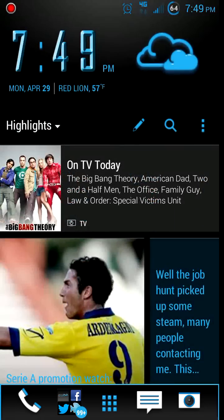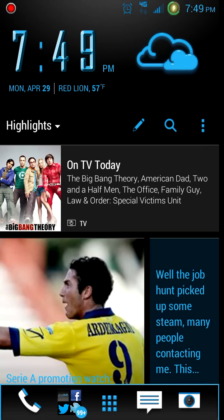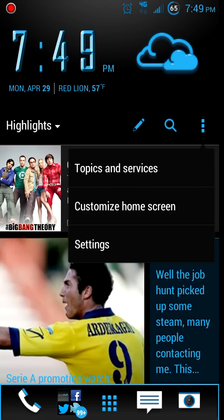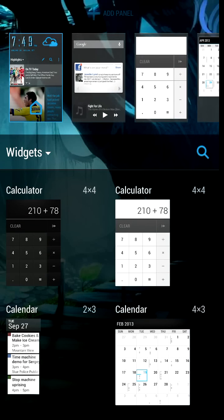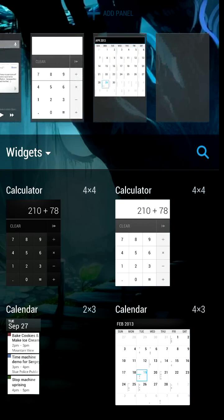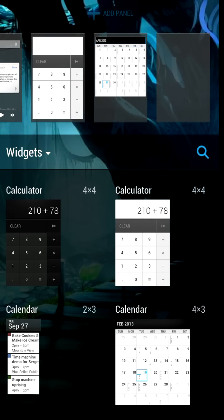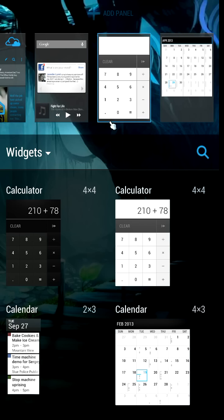Somebody did theme this version so it looks like ICS blue, or Ice Cream Sandwich blue. If you go into my customized home screen, I can add different tabs and different widgets. Actually that's a much cooler calculator that they added - let me get rid of this one.